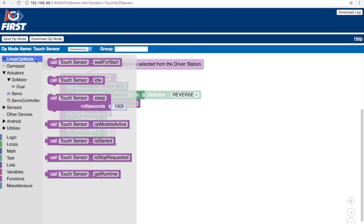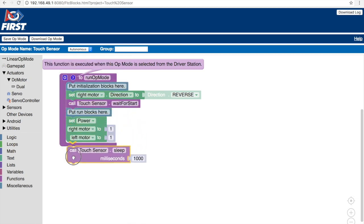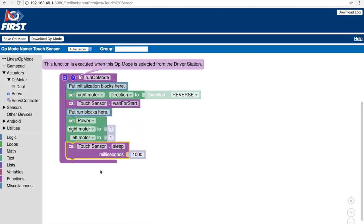So to do that, let's go to linear op mode, select the sleep block and place it underneath. This shows us the robot will move for 1000 milliseconds or one second. Now we have made the robot move forward and we are ready to move on to the touch sensor.